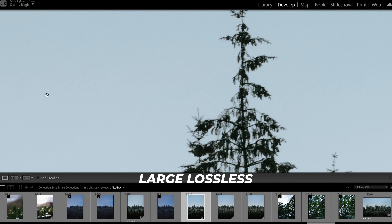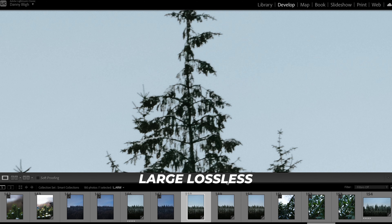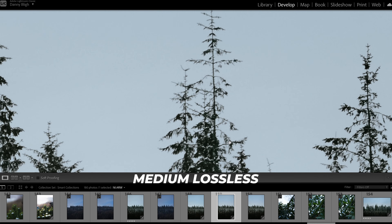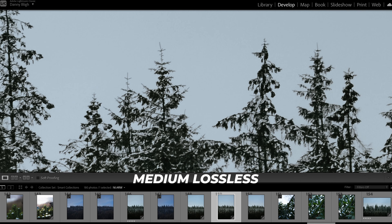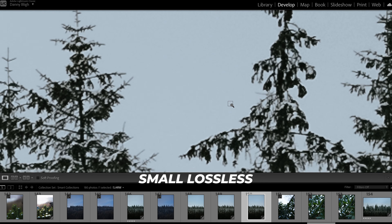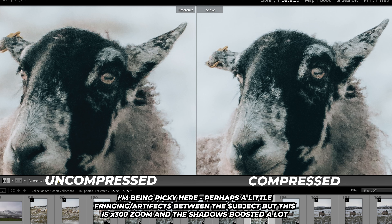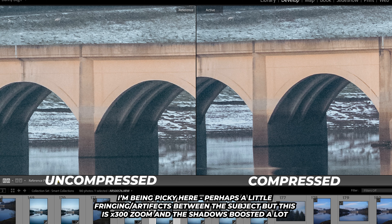Ultimately this is the most important thing — you can talk specs all day, but it's about how the image looks. Between the small, medium, and large lossless files I can't actually see any difference other than resolution and file size. When comparing the large lossless files to compressed and uncompressed RAW, you do see some artifacts in the large lossless and compressed RAW files. But the only time I noticed these artifacts was when zooming in a large amount on something incredibly detailed — not something I would have picked up on if I wasn't specifically looking for them.